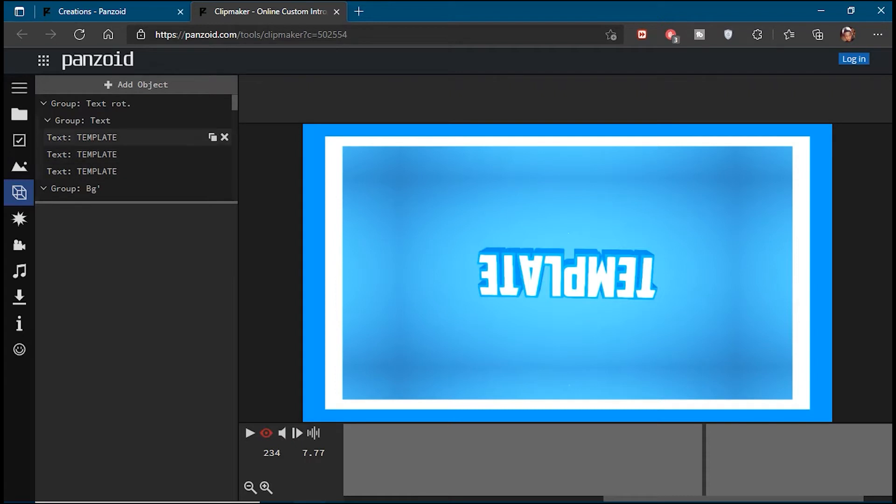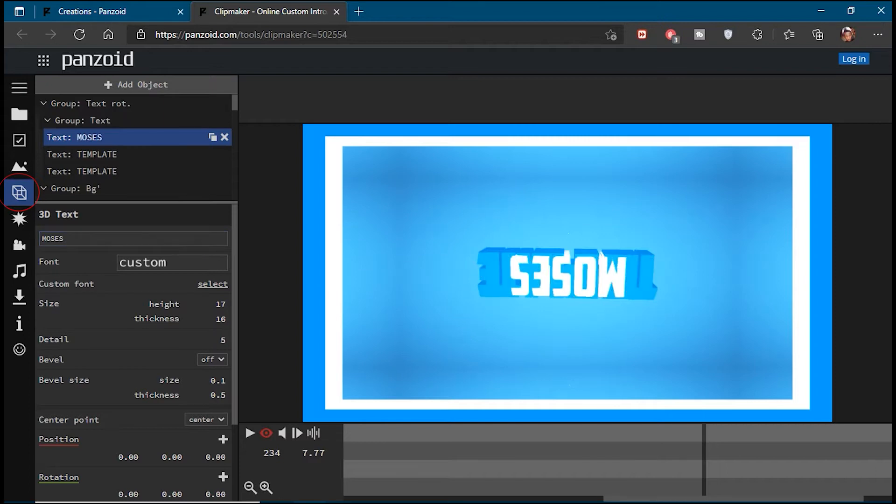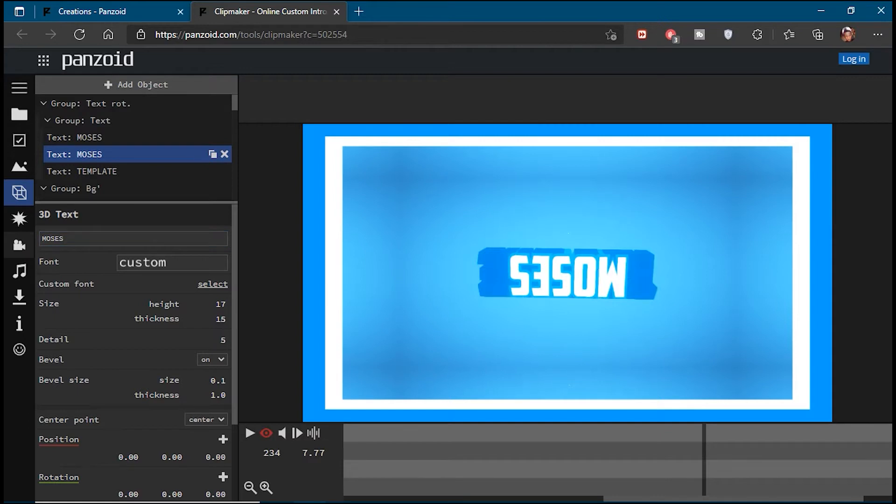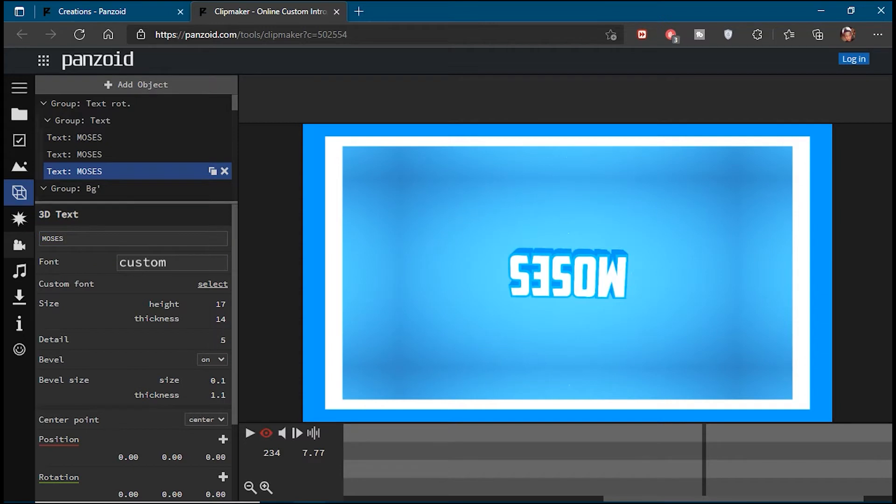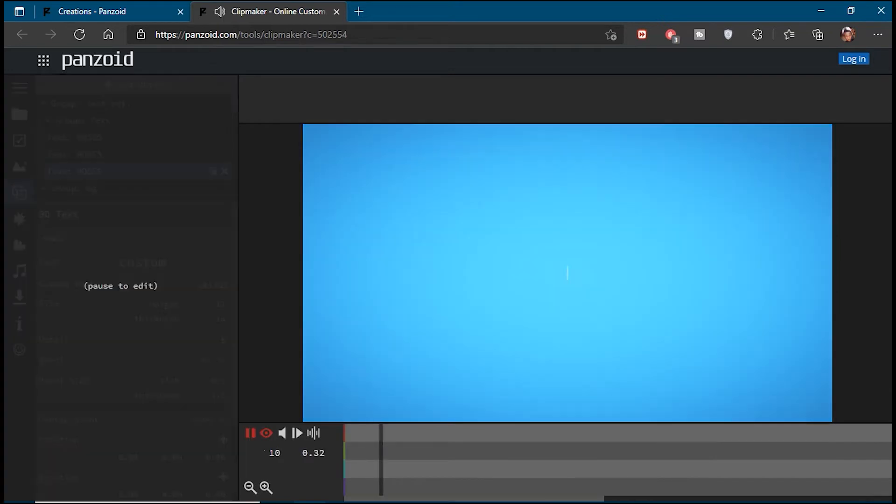Once that's done, go to the Objects tab. You'll see a lot of options and it may seem overwhelming initially, but the only thing you'll need to look for is the Text option. From here, you'll be able to change the template to your preferred username. You can also change the font style and color. Once you've made your preferred selections, you can click on the eye icon to preview how your intro looks.